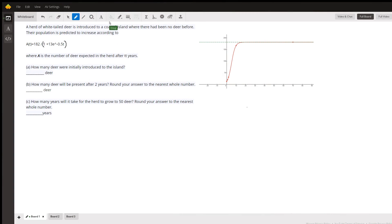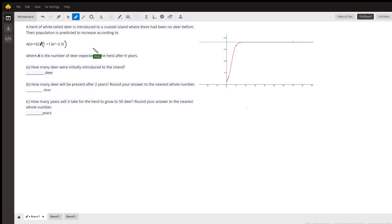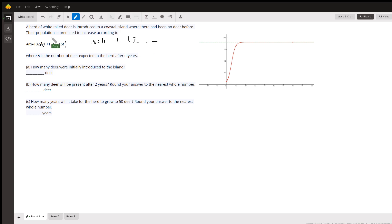If you want to define a fraction with the forward slash symbol, you need to put parentheses around the terms in the numerator and the denominator. Otherwise, this could be interpreted as 182 divided by 1 plus 13, and so on.